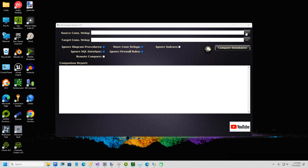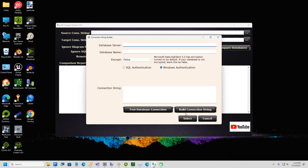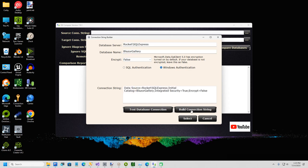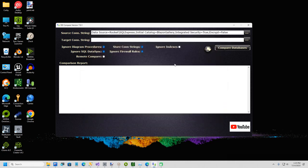So I'll go ahead and create my connection string. I'm going to type in my server name and my database name is Blazor Gallery, which is one of my open source projects. Build Connection String and Test Database Connection, and I'll just hit Select.